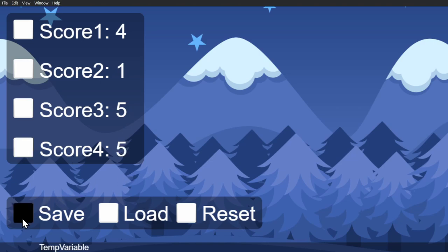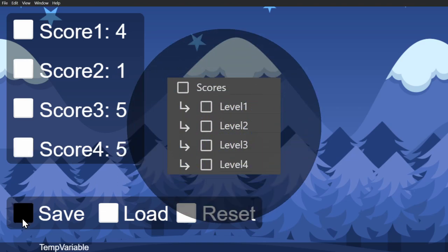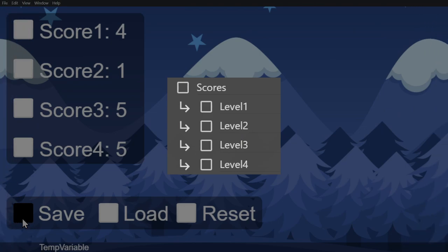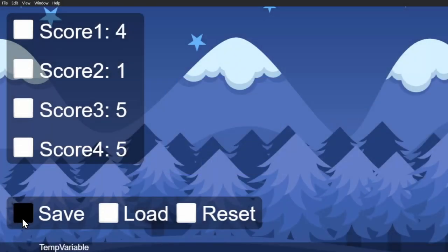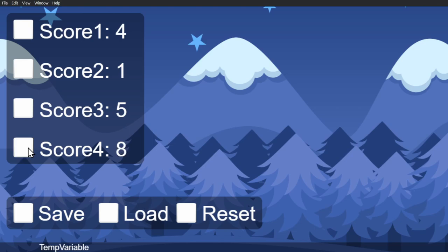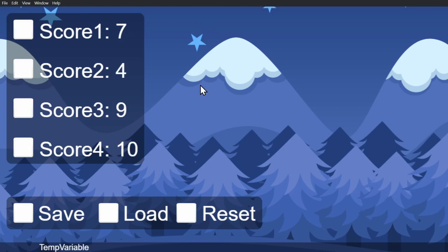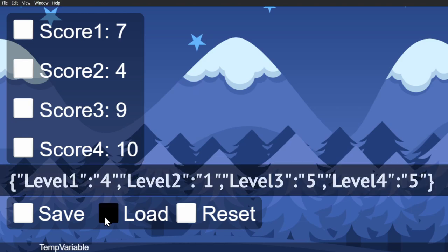If I press save, we'll be saving that structure, which is the parent variable and all of its children, into an external file. Now if I change the scores to be something else and press load...